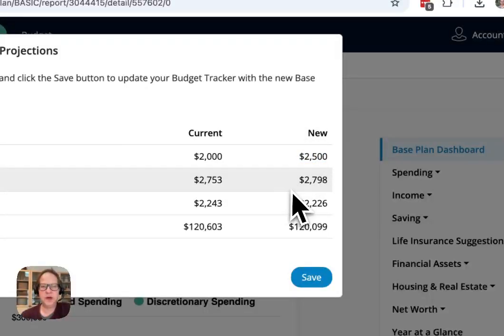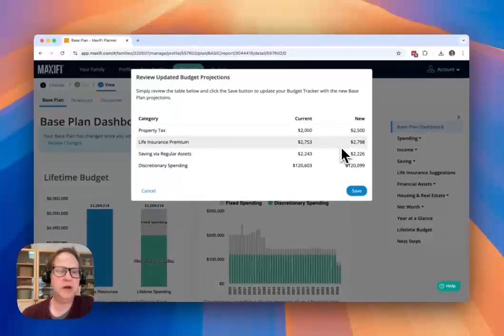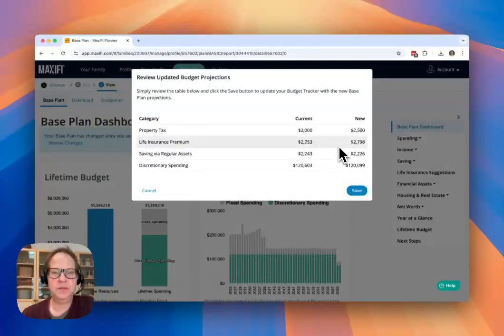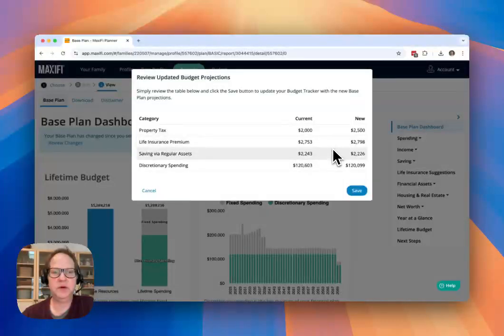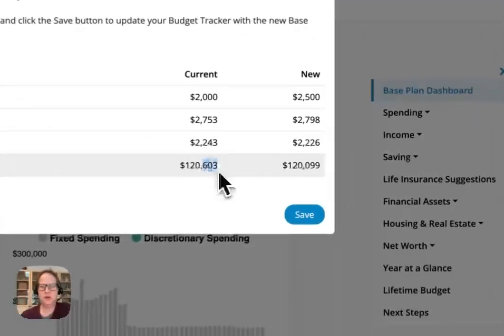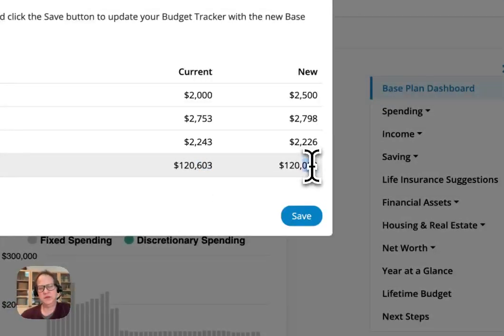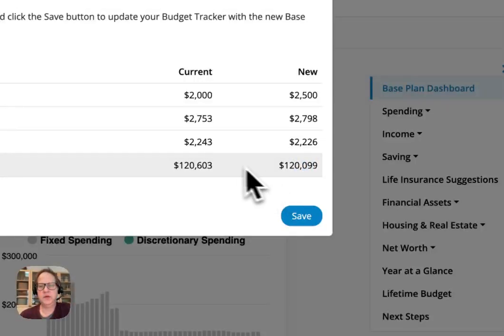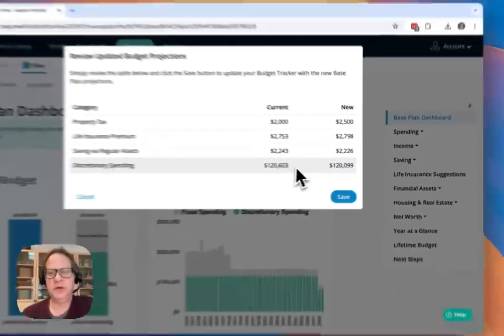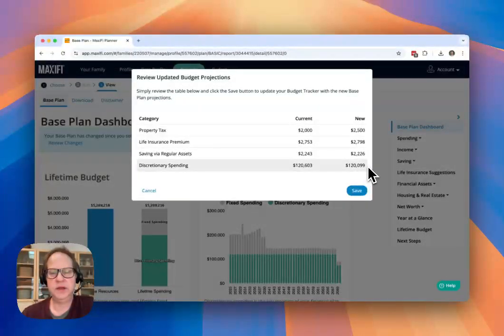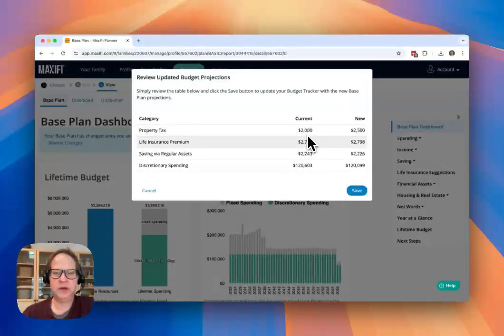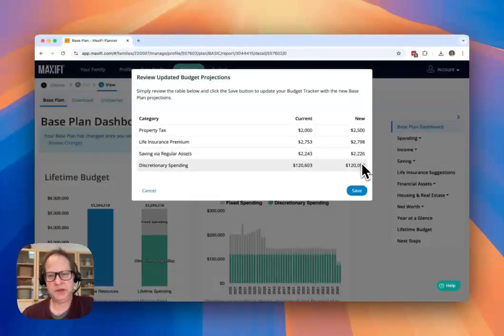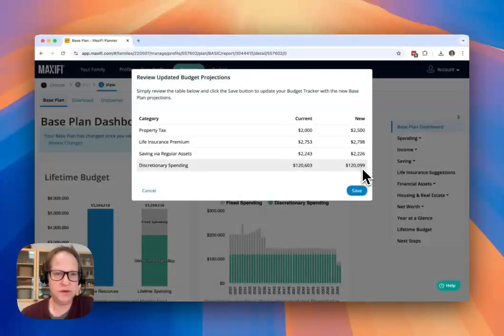But there's also a few other changes that are maybe unexpected, but definitely makes sense when you kind of understand how Maxify works. And particularly my discretionary spending, you can see, has reduced a little bit. And that's because I've got this new, every year I've got an additional amount that I'm paying for property tax that's increasing over time. So I am going to have to spend a little bit less every year in discretionary spending. So this is showing me what my current budget is, and this is showing me what the new base plan says my budget amount should be for this year.